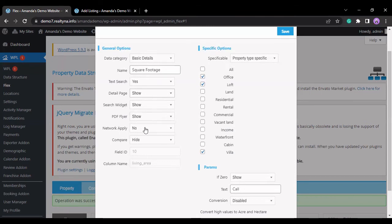Network apply is specifically for the franchise add-on, and if select is yes, the change to the field will be reflected throughout the network.